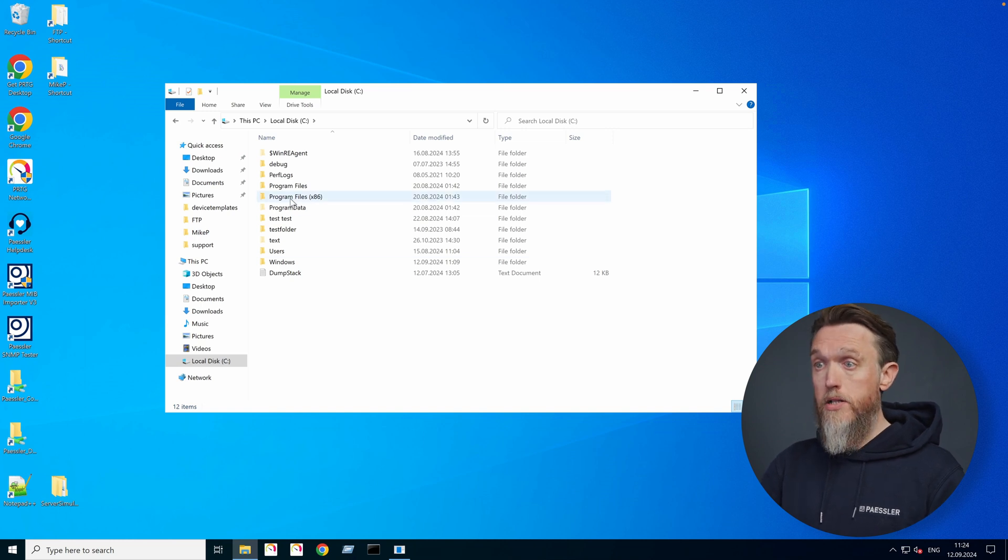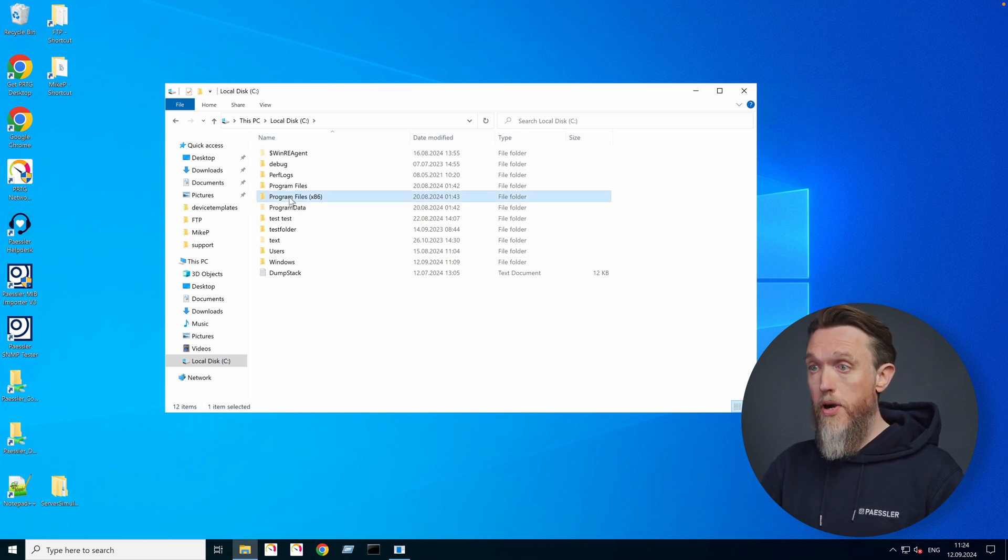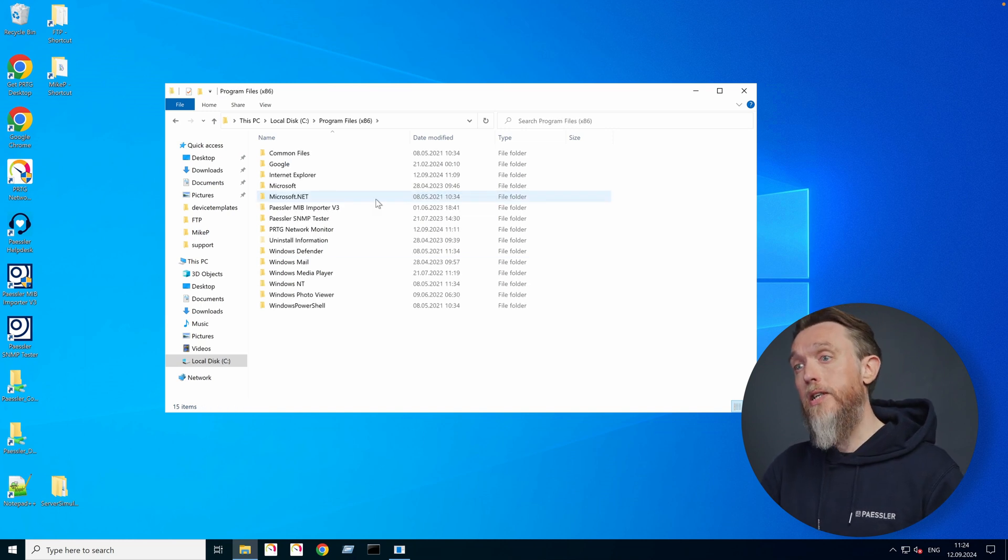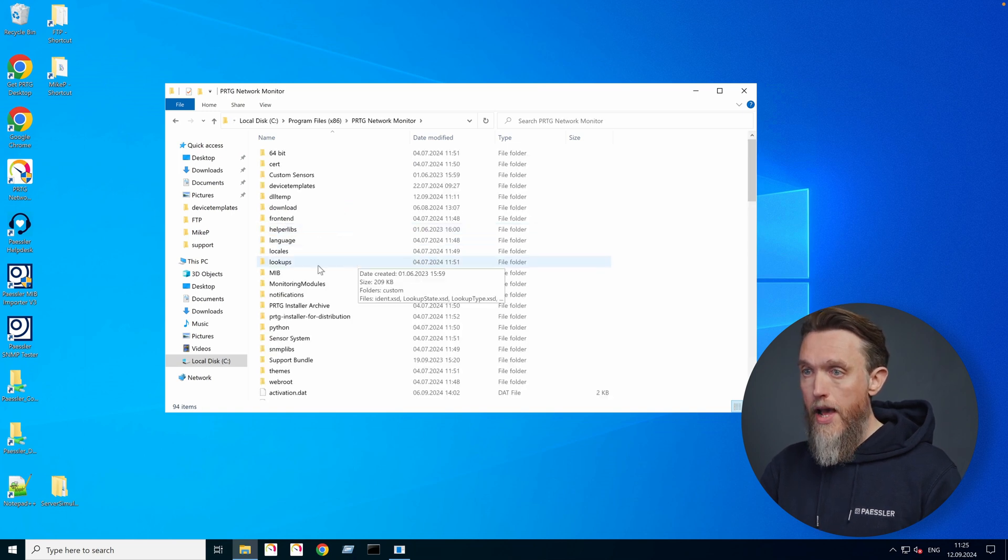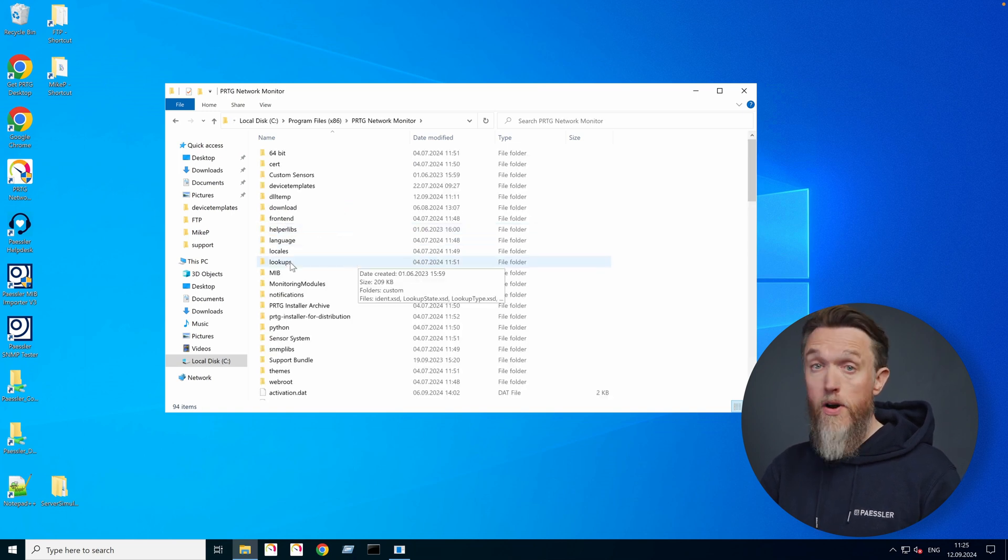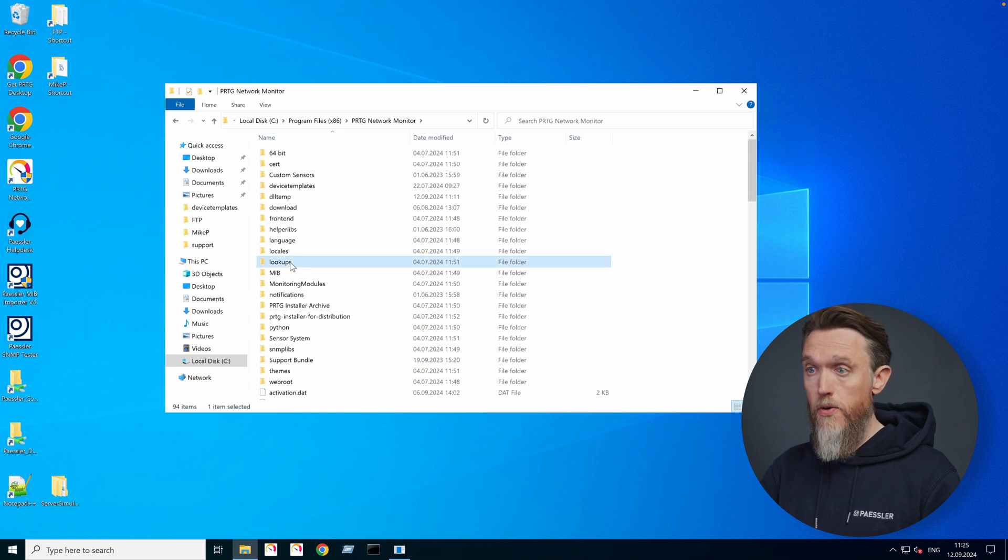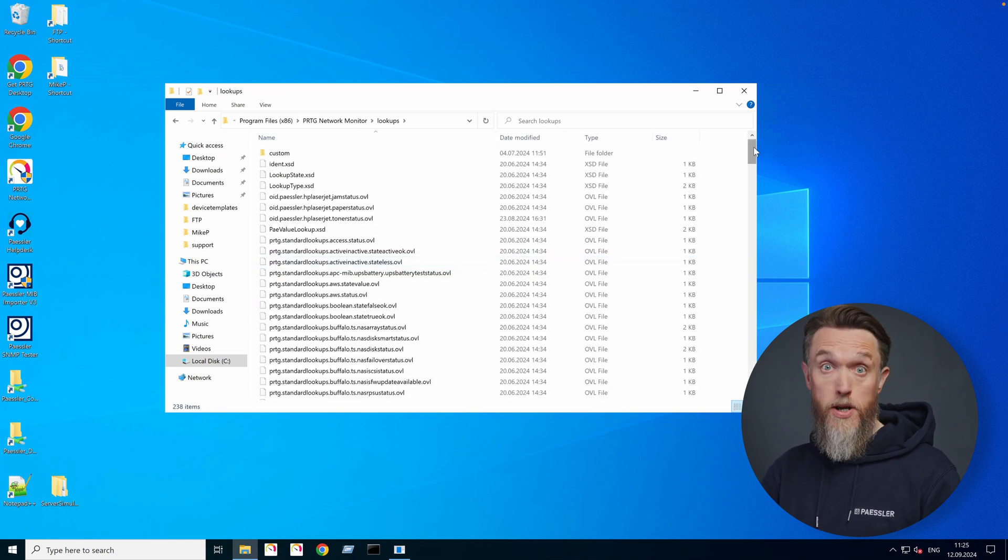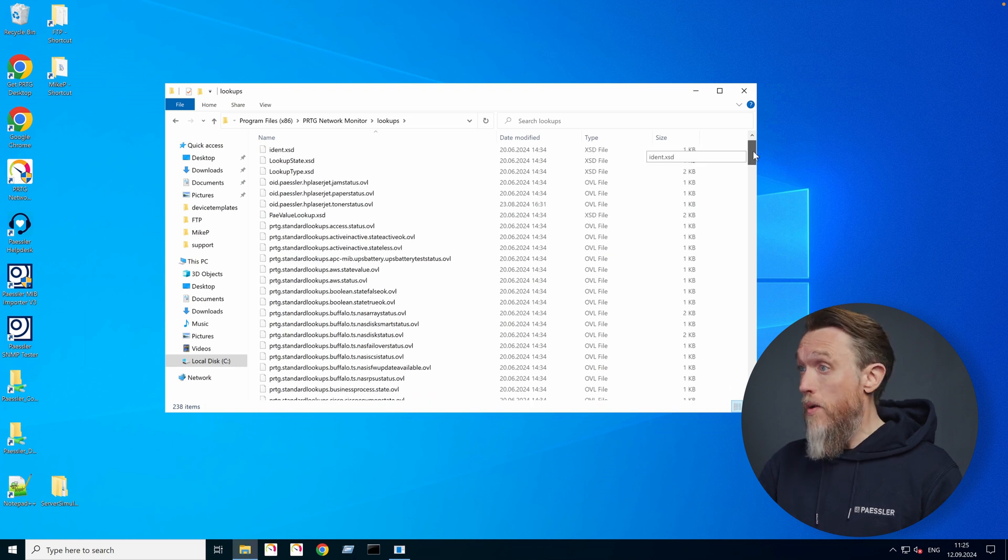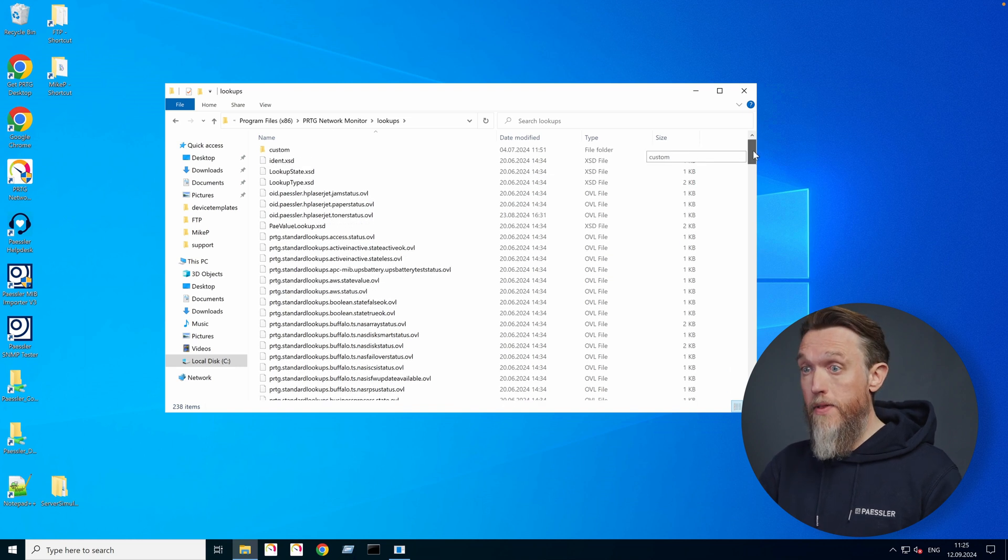So let's look in the program files x86 folder, PRTG network monitor, and then here we find the lookups folder. And here we go, all the lookups that PRTG comes with pre-made.